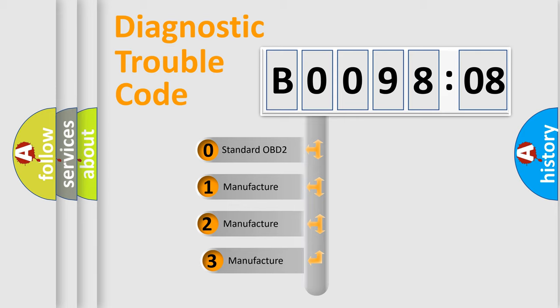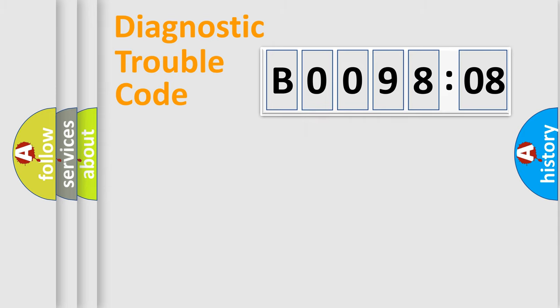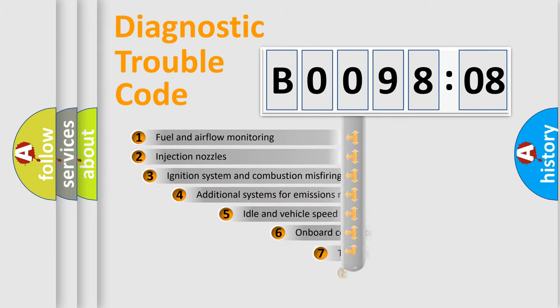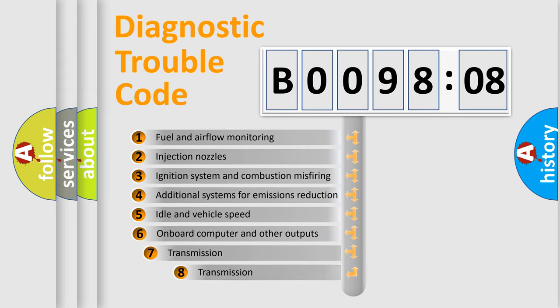If the second character is expressed as zero, it is a standardized error. In the case of numbers 1, 2, or 3, it is a more precise expression of the car-specific error.